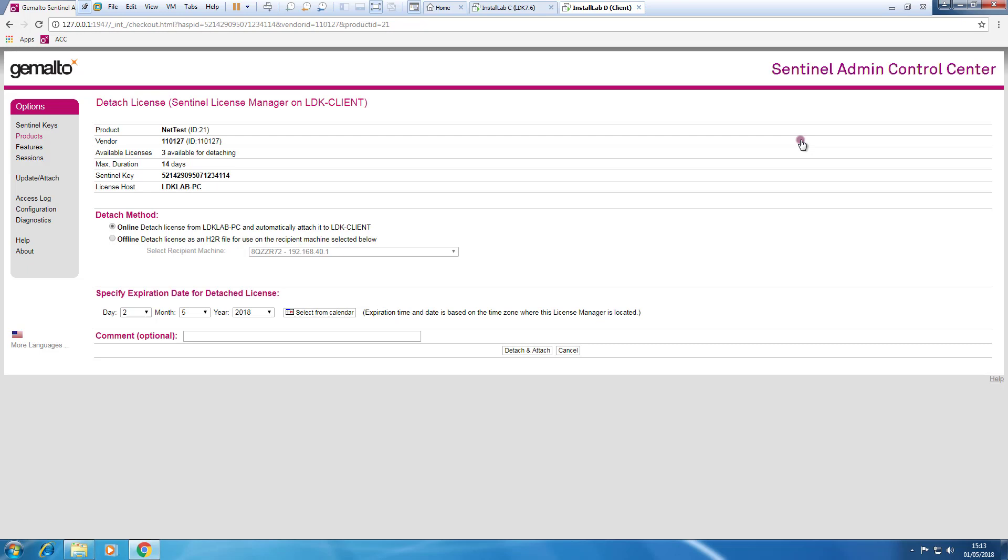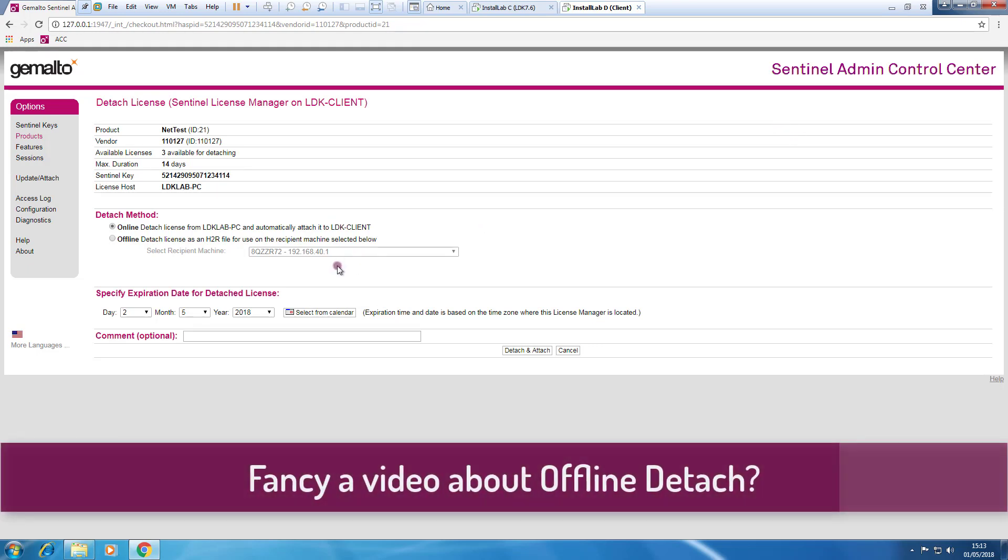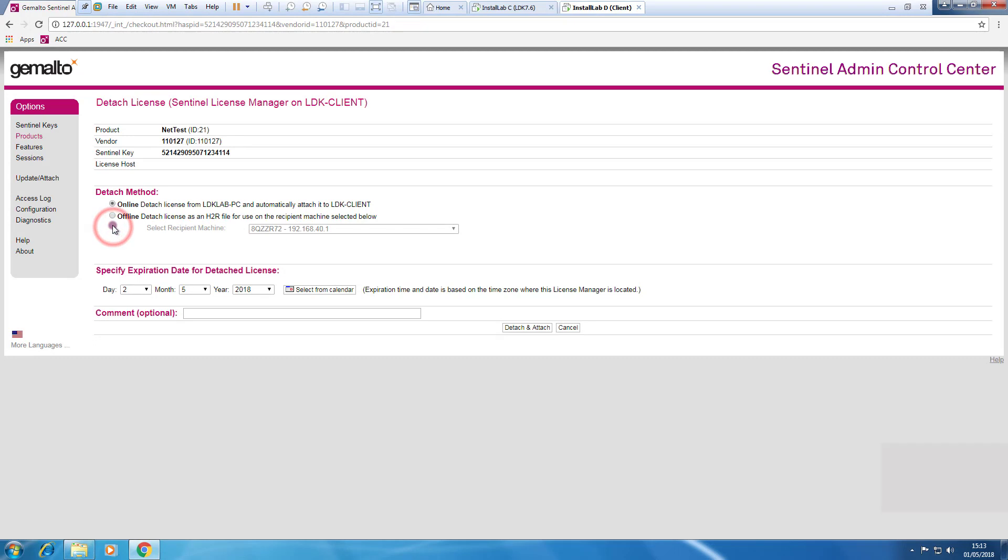In this video, I will show you how to do an online detaching. Okay, so we click on online.